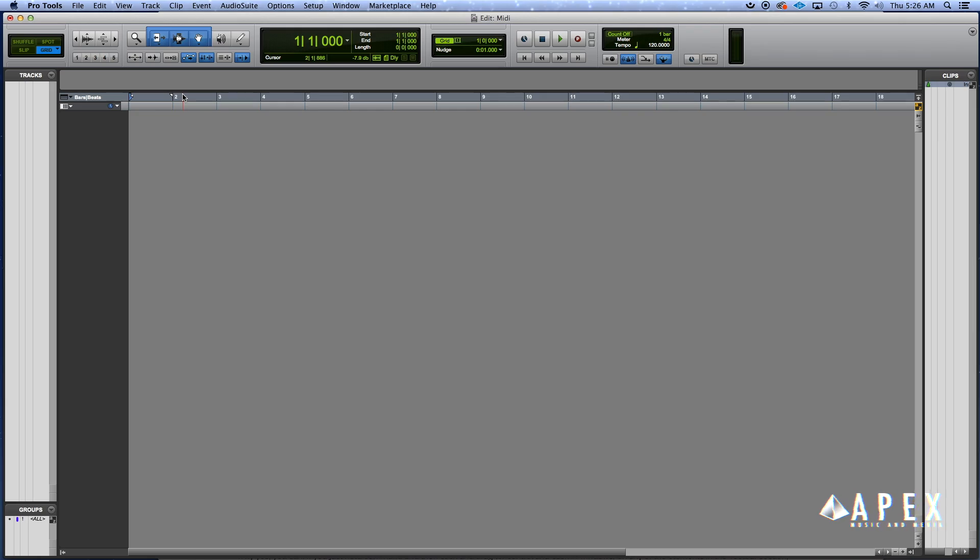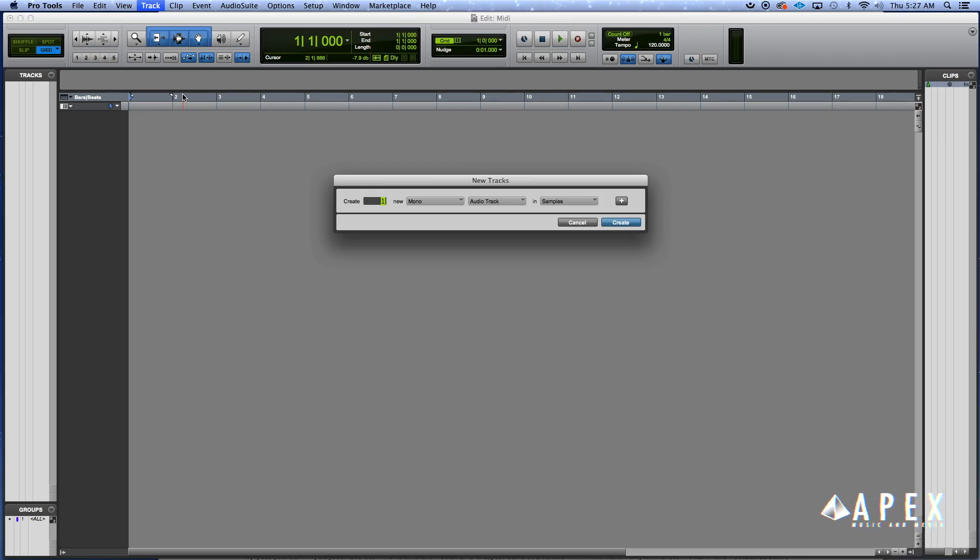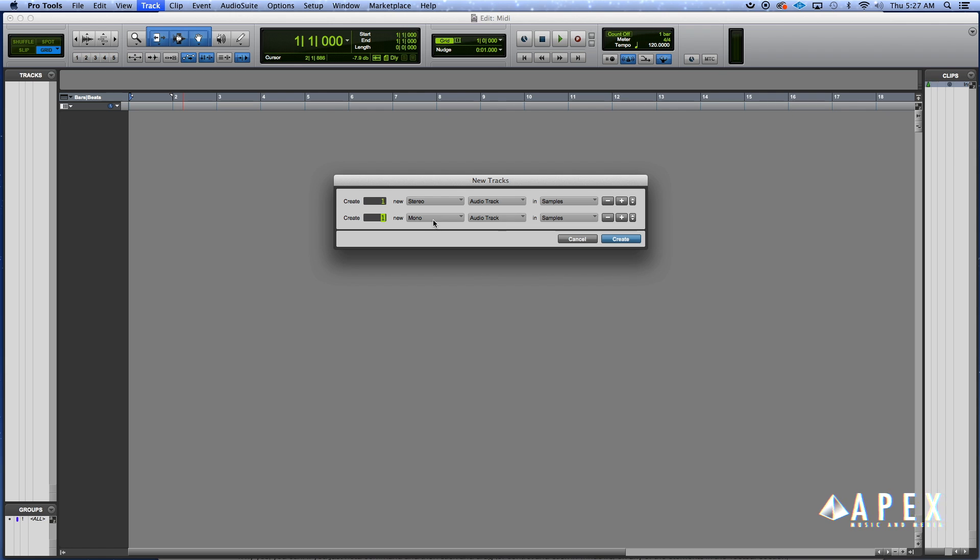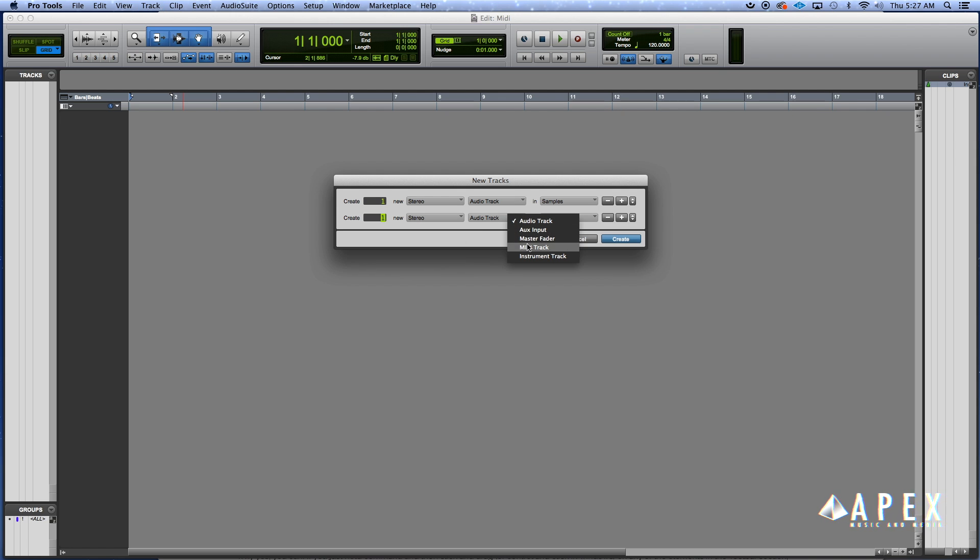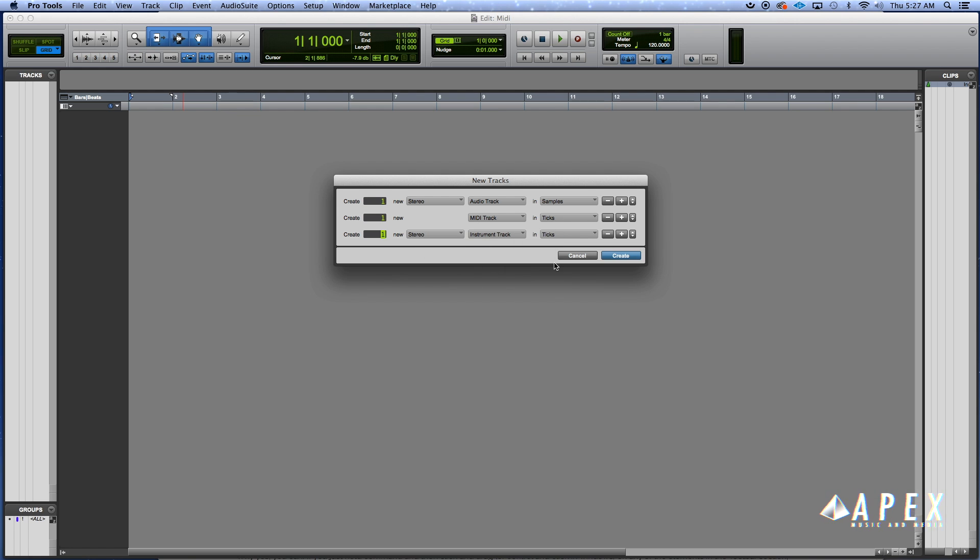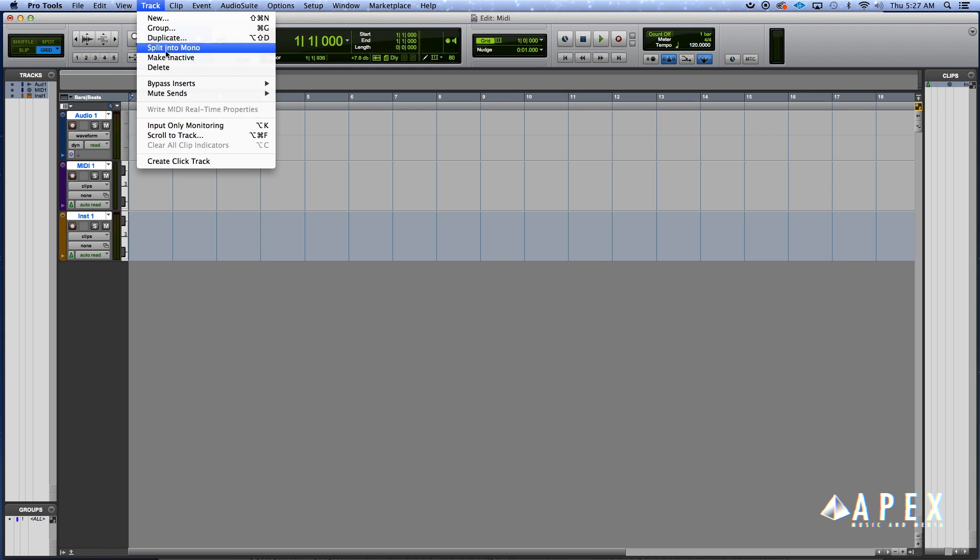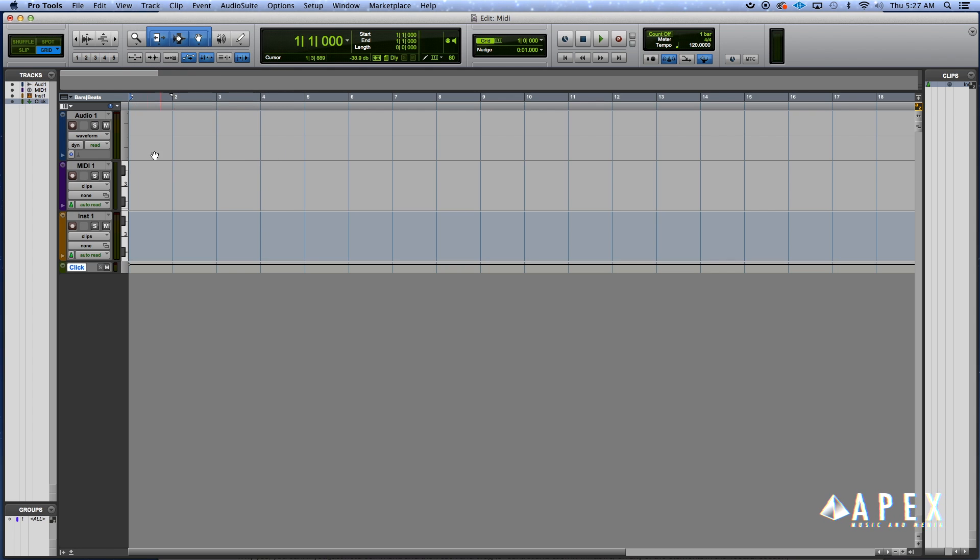Here you go. The first thing you want to do is set up four types of tracks: you want to set up an audio track, an instrument track, and a MIDI track. You want to get a MIDI track and an instrument track, and you want to lastly set up a click track.